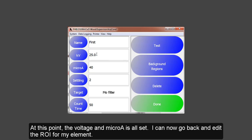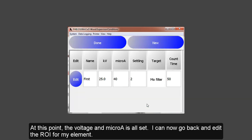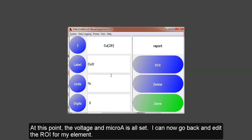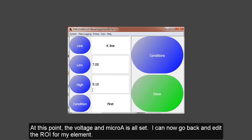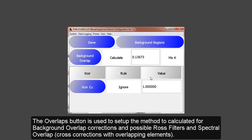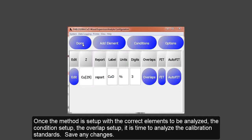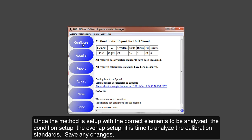At this point, I have my voltage and current all set up. Then I can go back to my elements and put those regions in for my copper settings if I need to change them. The Overlap button is used to set up the method to calculate for background overlap corrections and possible ROS filter interference, and spectral overlap or cross-corrections with overlapping elements. Once the method is set up with the correct elements to be analyzed, the conditions set up, the overlap selected, it is time to analyze the calibration standards.